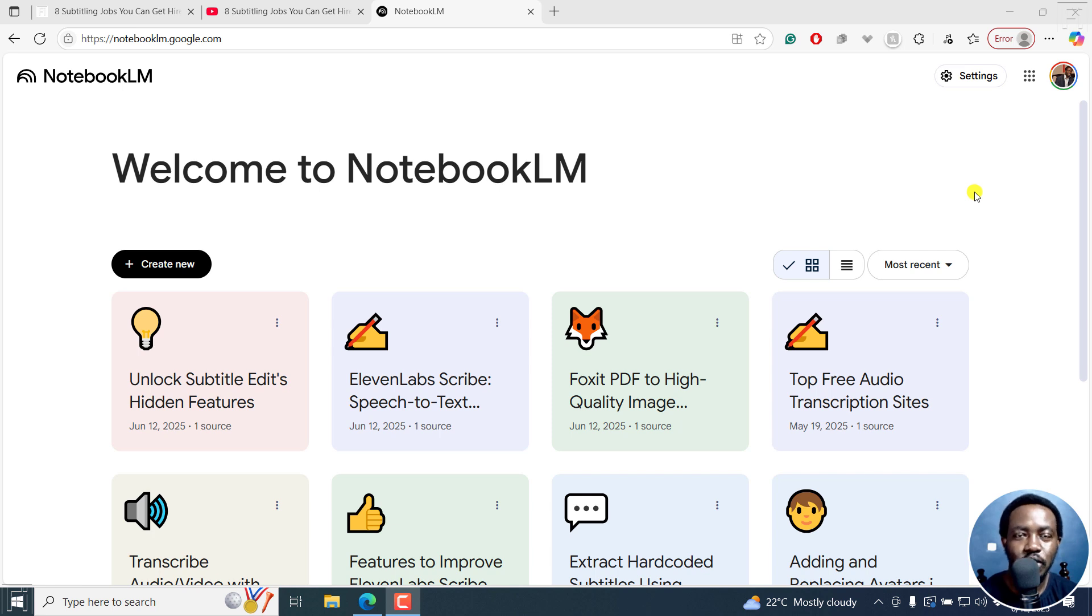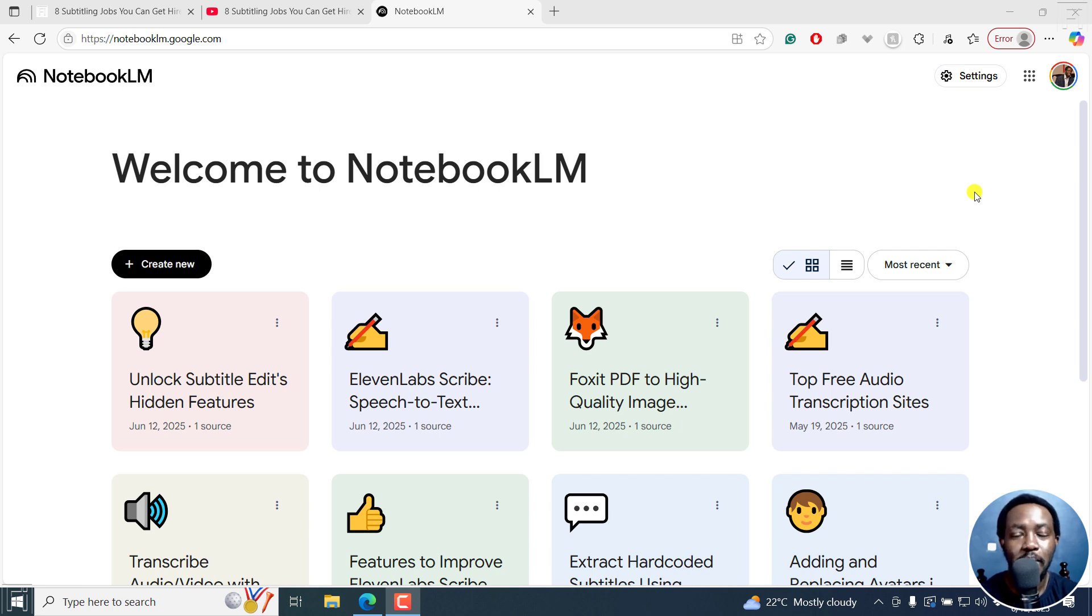In this tutorial, I'll show you how to make a podcast from your sources using Notebook LM. Welcome to this video. My name is David and I hope you're well wherever you are around the world.